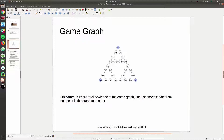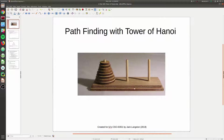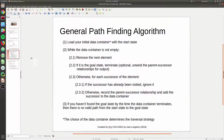You've probably talked about some of the different pathfinding algorithms and the trade-offs amongst all of them. But in this course, all of them can be reduced to this general pathfinding algorithm. Step one is to load your initial data container with the start state - however you want to represent it in computer memory. Then you've got this while loop that drives the search algorithm: while the data container is not empty, we want to remove the next element.